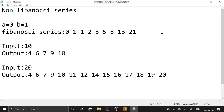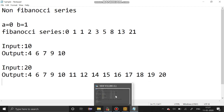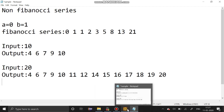How to get the input as 10 and print the non-Fibonacci numbers, and how to get the input as 20 and print the non-Fibonacci numbers up to 20. Now we are going to solve this problem using C programming.